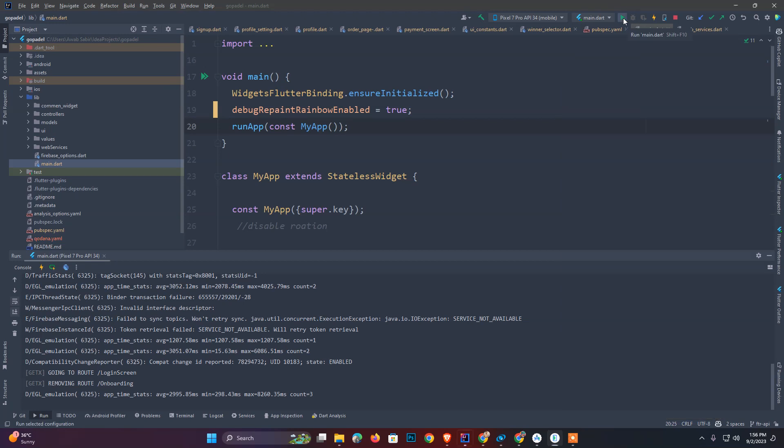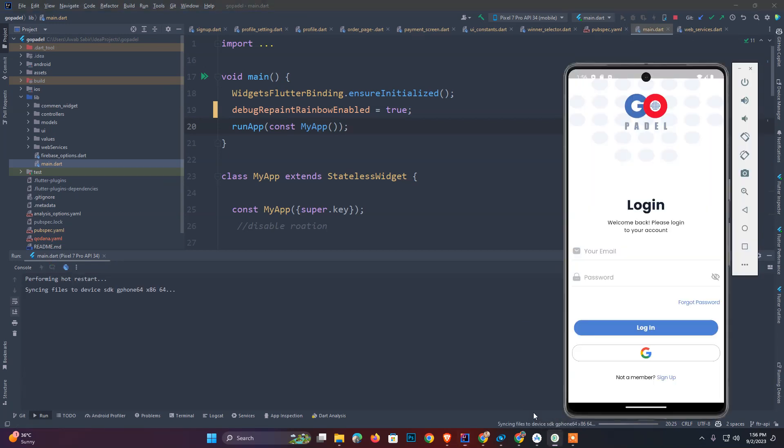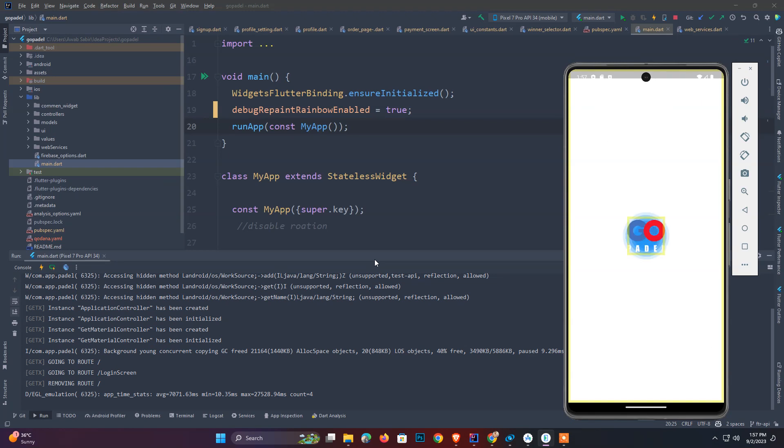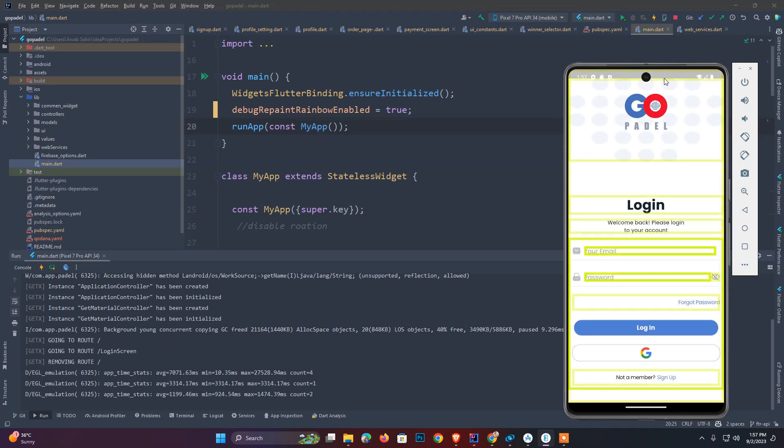I just simply restart our application and see what magic is going on here. As you see, these lines are really visible here after adding this debugRepaintRainbowEnabled.